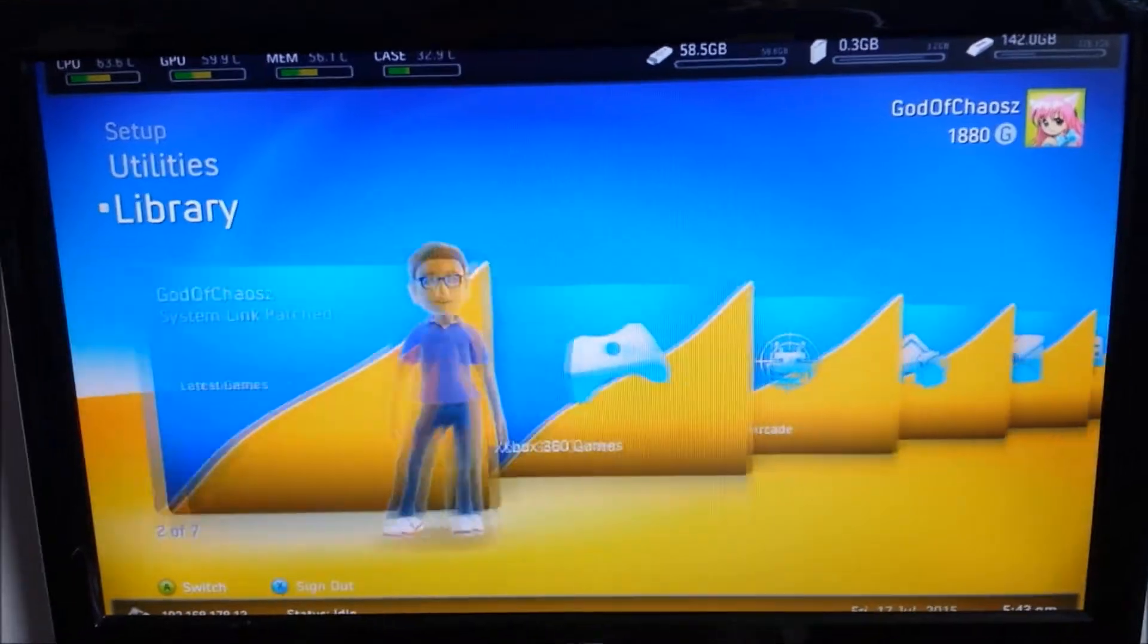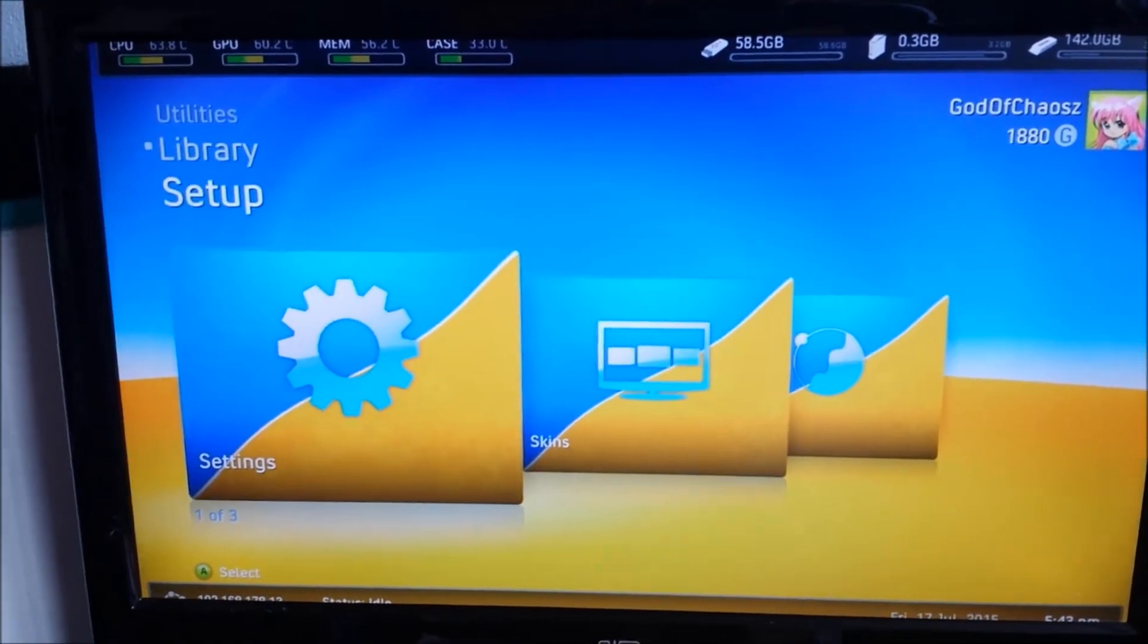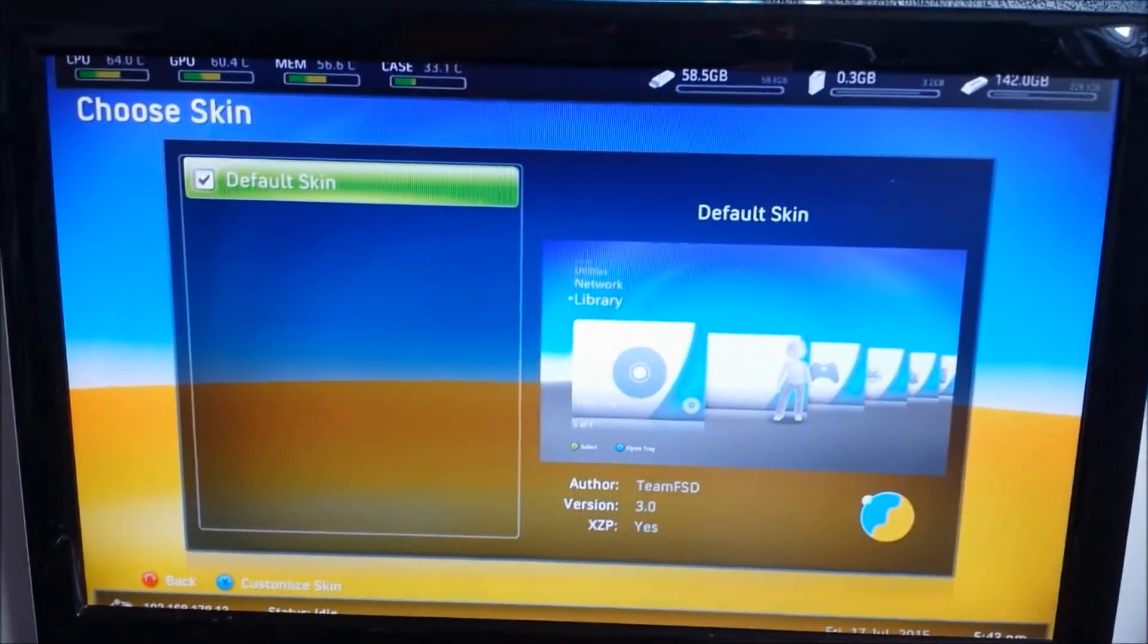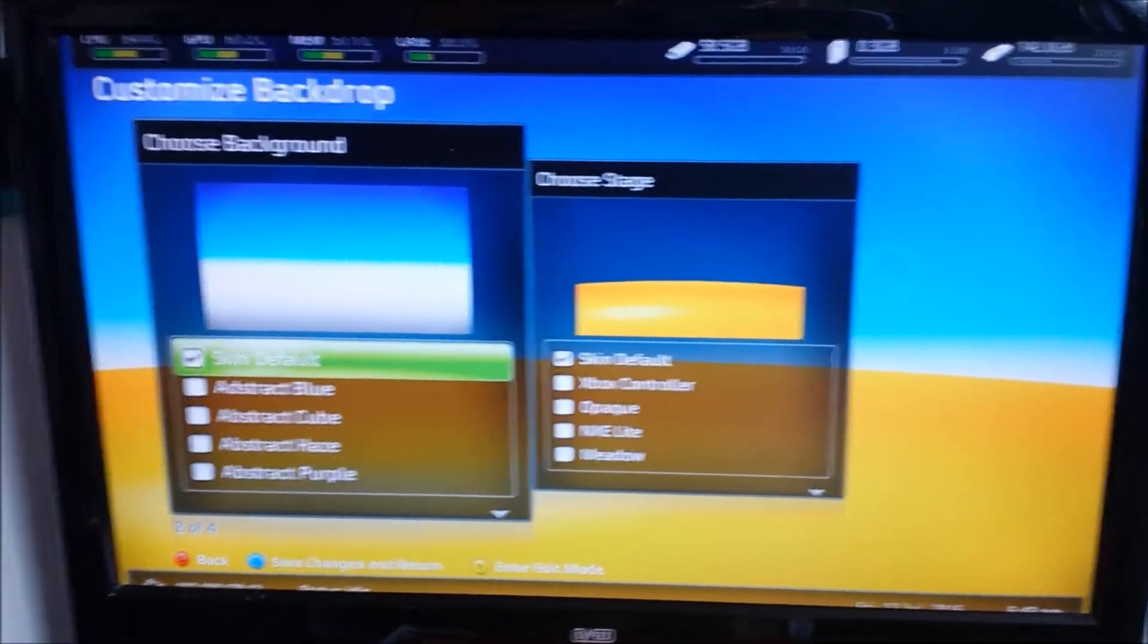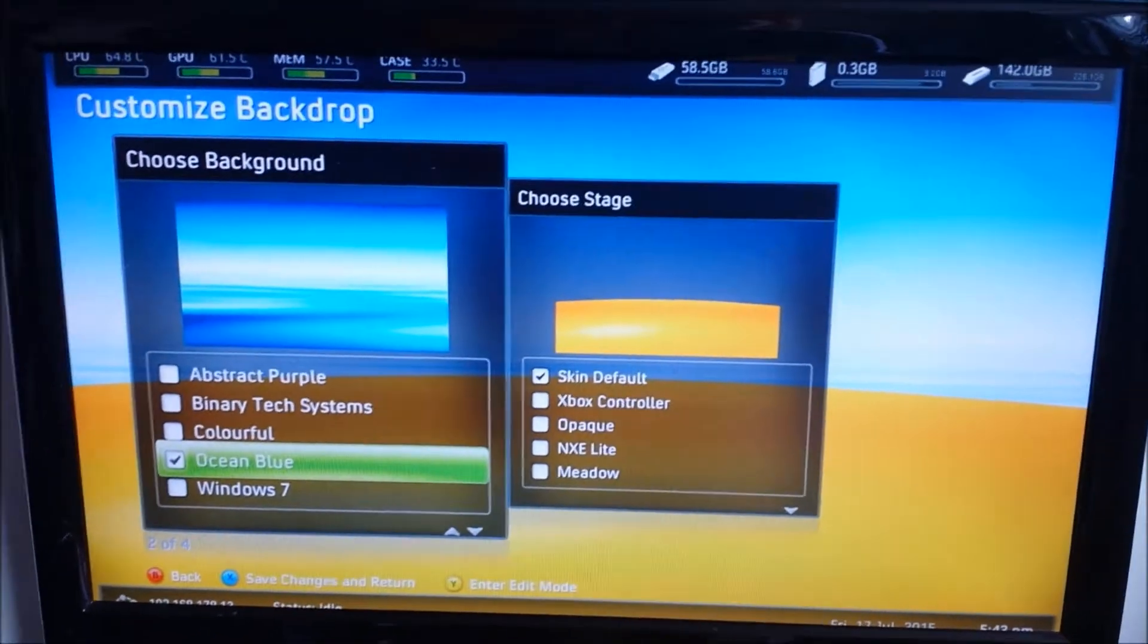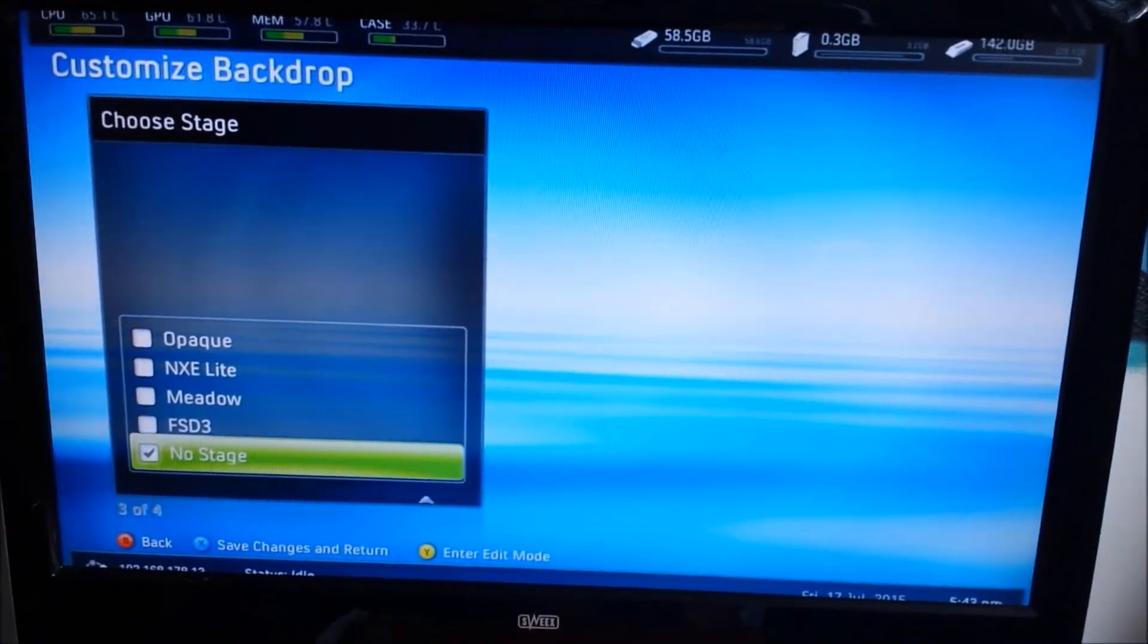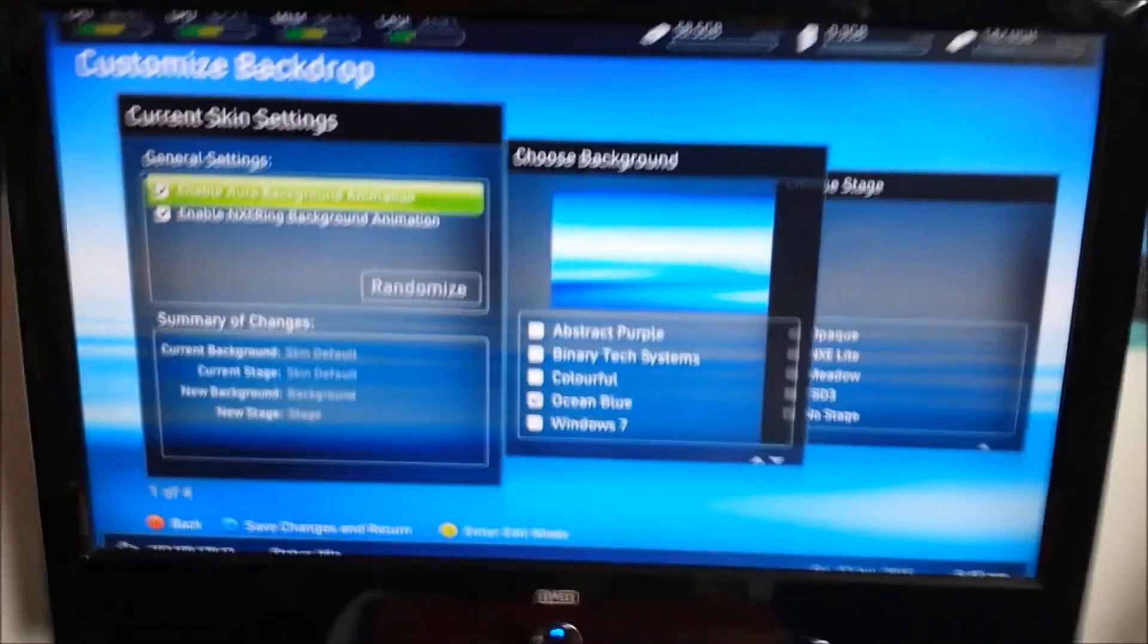So you can also set this up because this is, in my opinion, like extremely ugly. So you can go to skins and set up your skin. So this is the default skin. Press X to customize. And here you can just change everything you want to change. So I will go for, let's say, this one. For Ocean Blue. I will click no stage here.